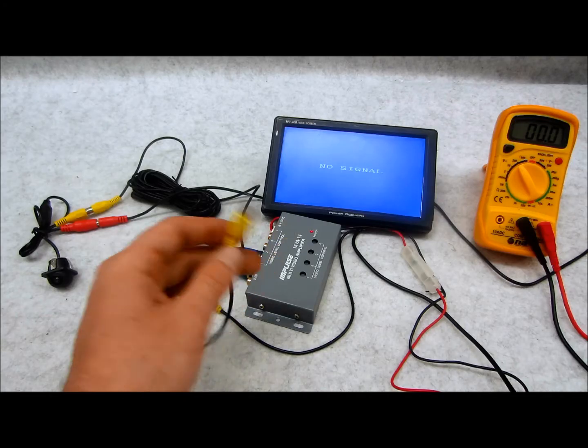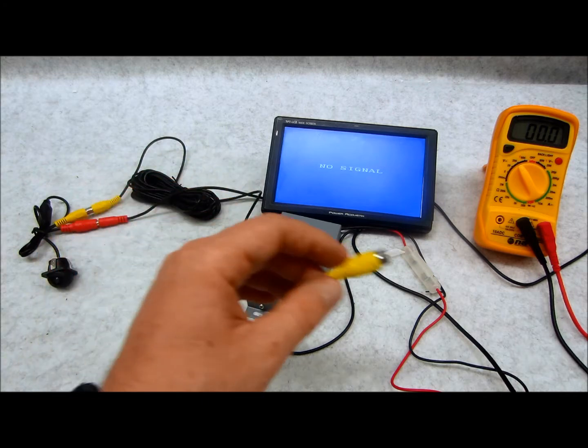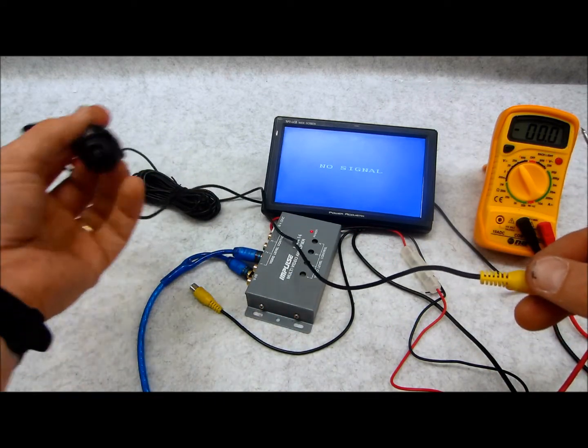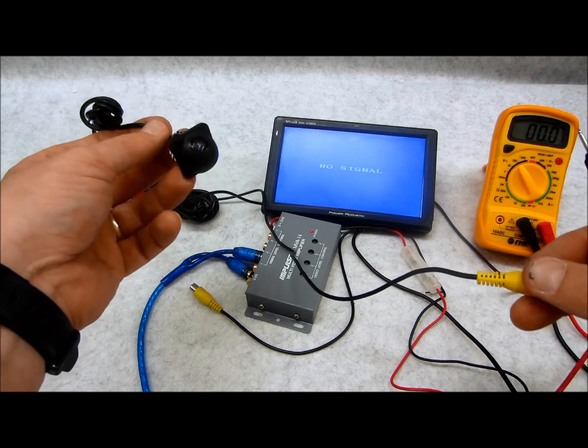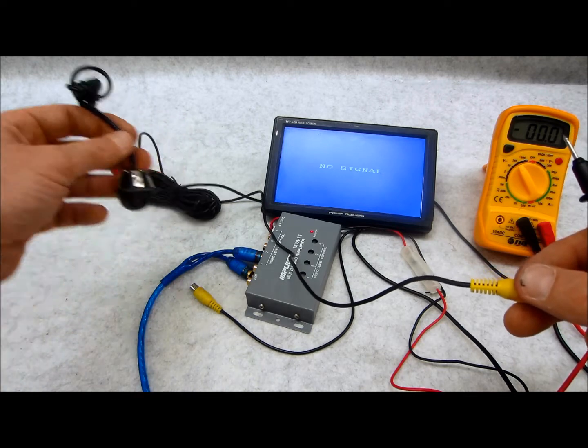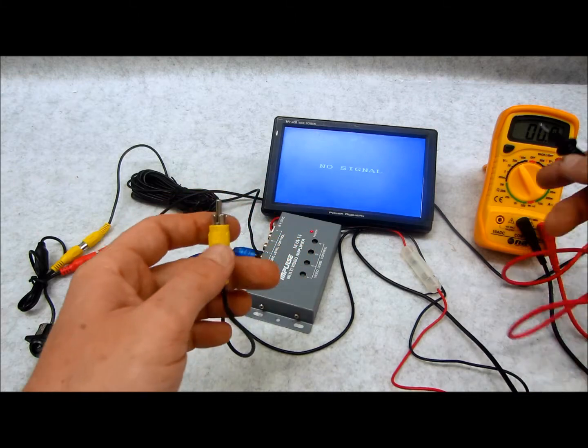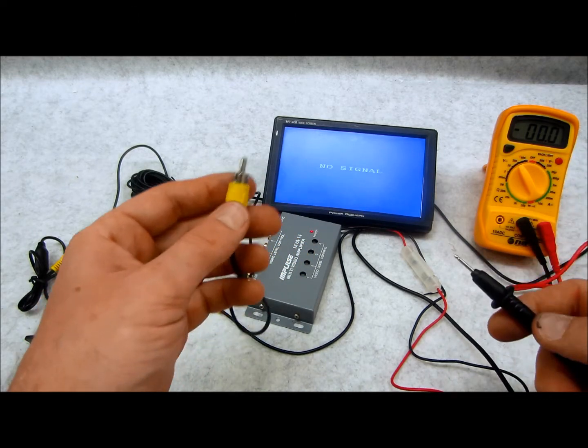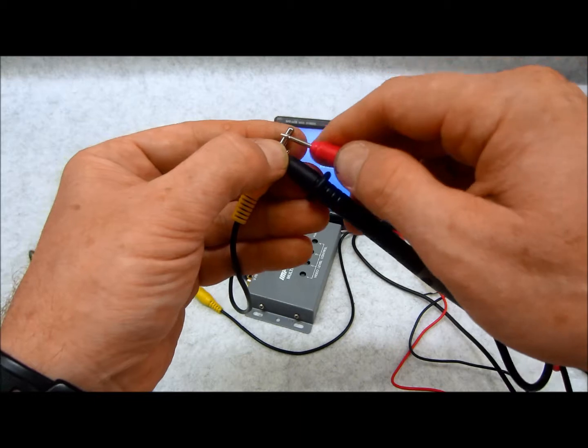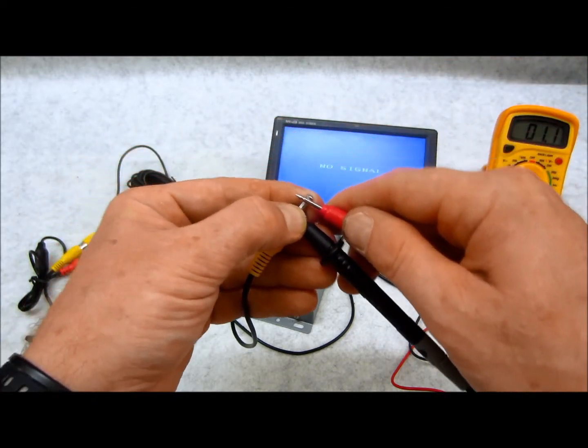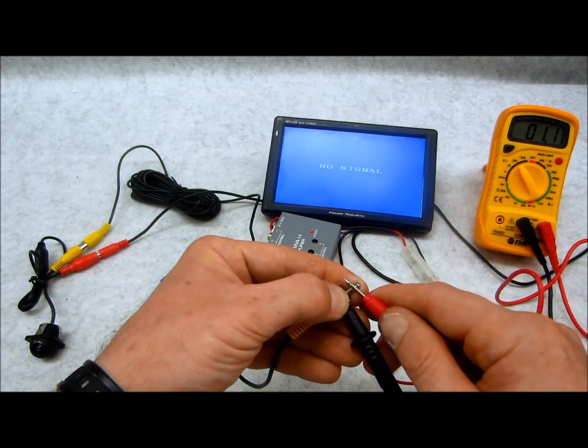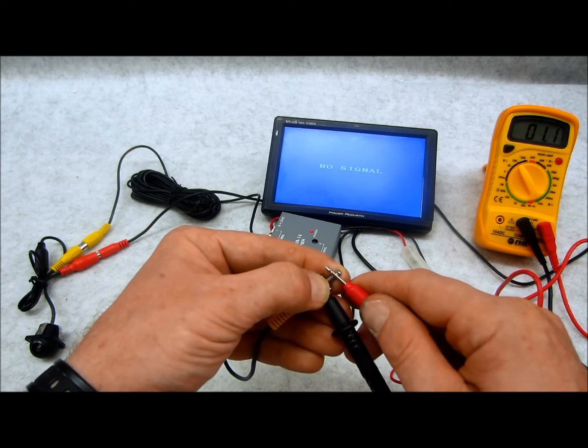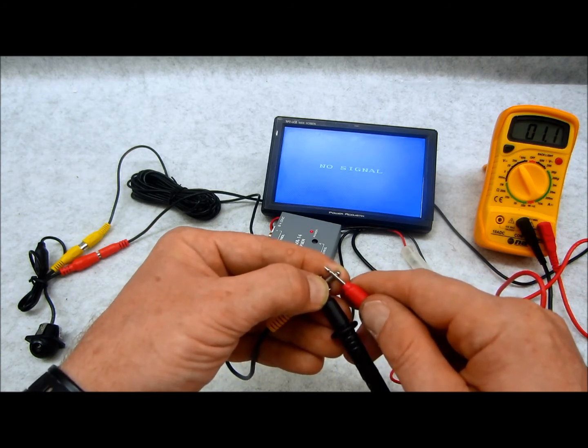So first off, this is the RCA video output from this camera right here, which is a generic import camera. Most people are using something like this, so that's why I chose it. Now this here is my multimeter, I have it set on DC voltage. I'm going to see what this camera is outputting by default. And the meter says 1.1 volts.